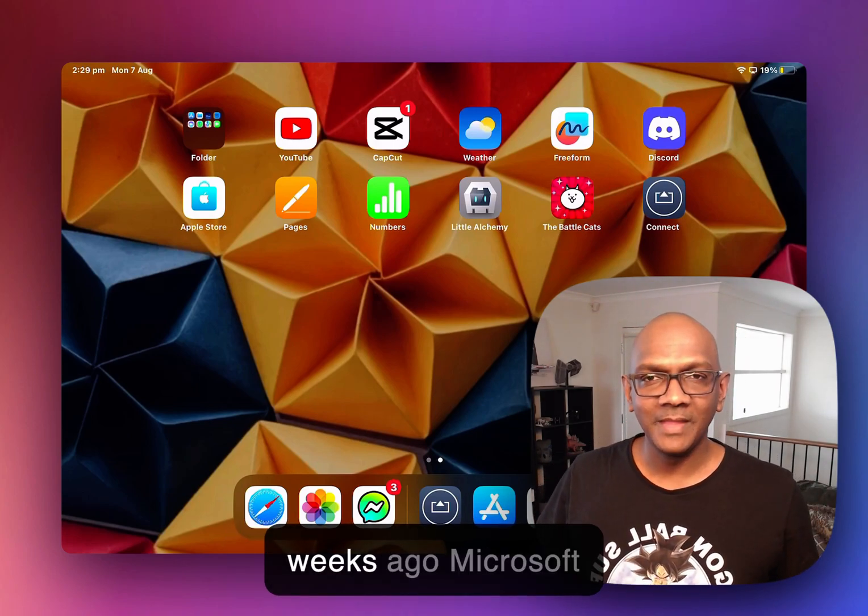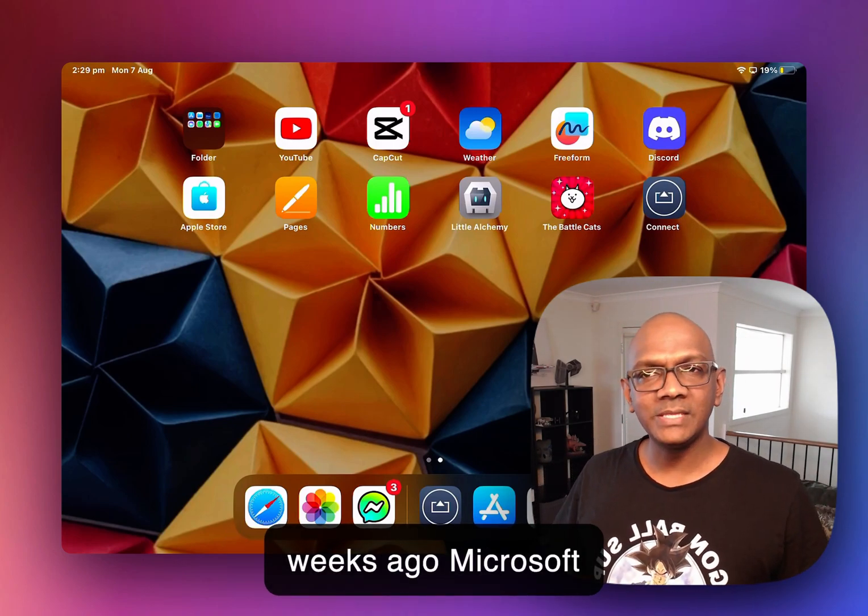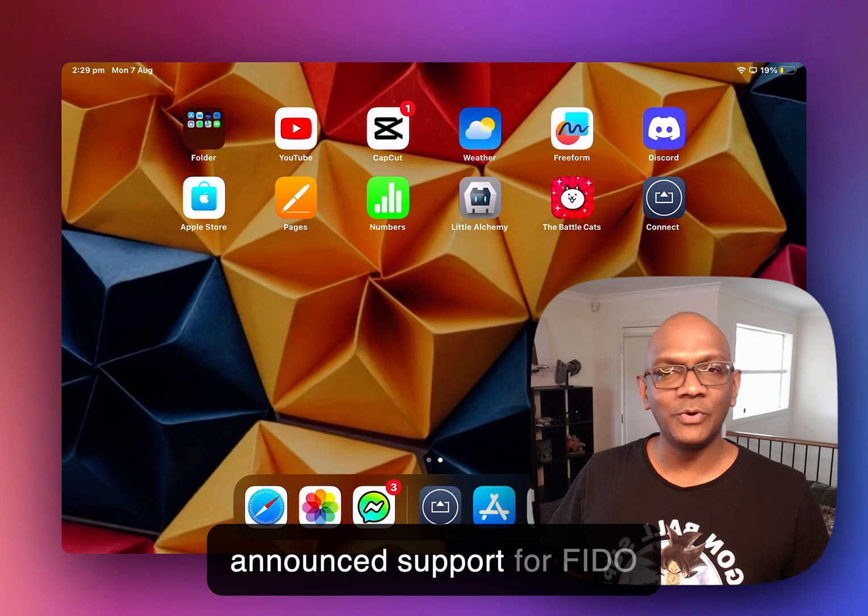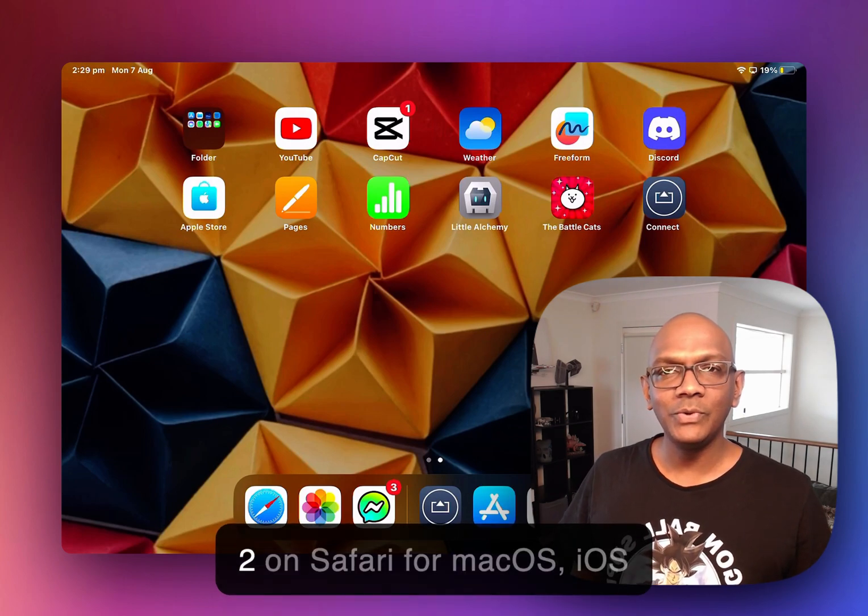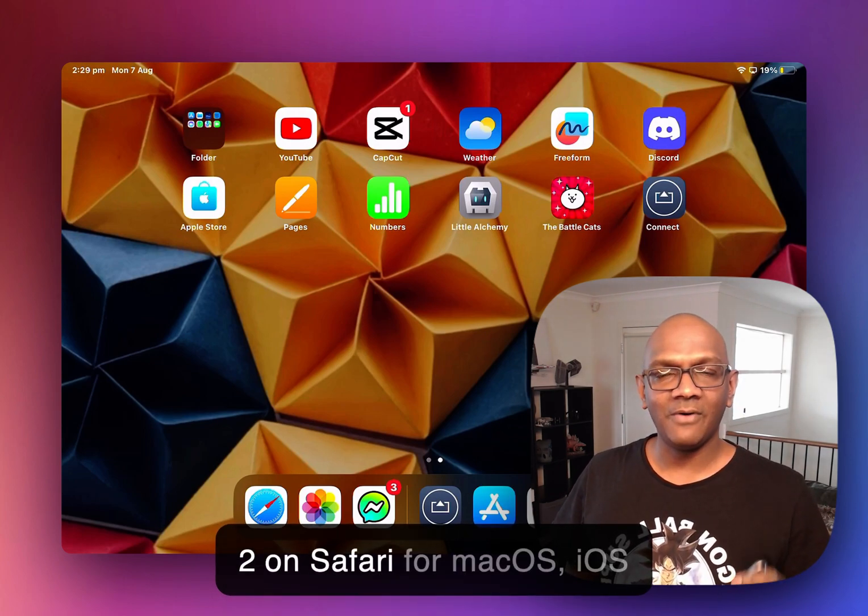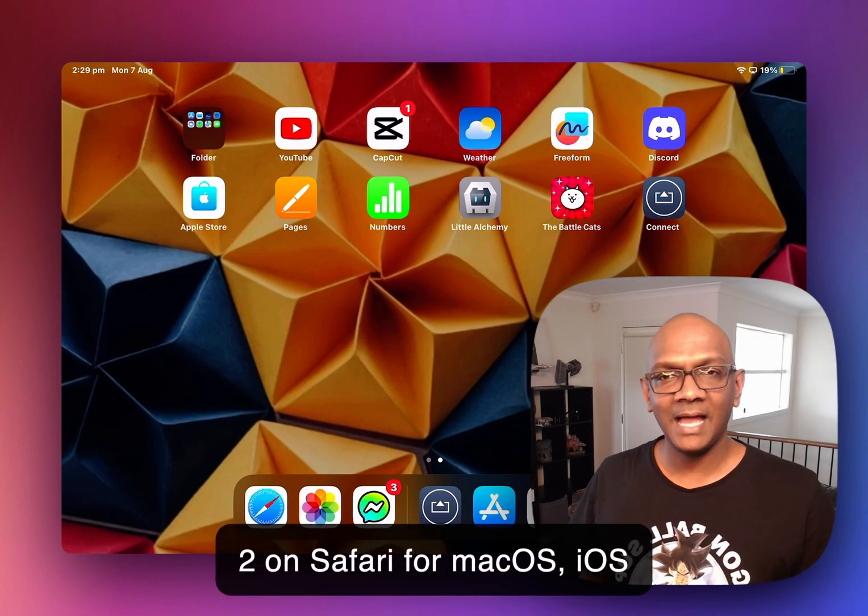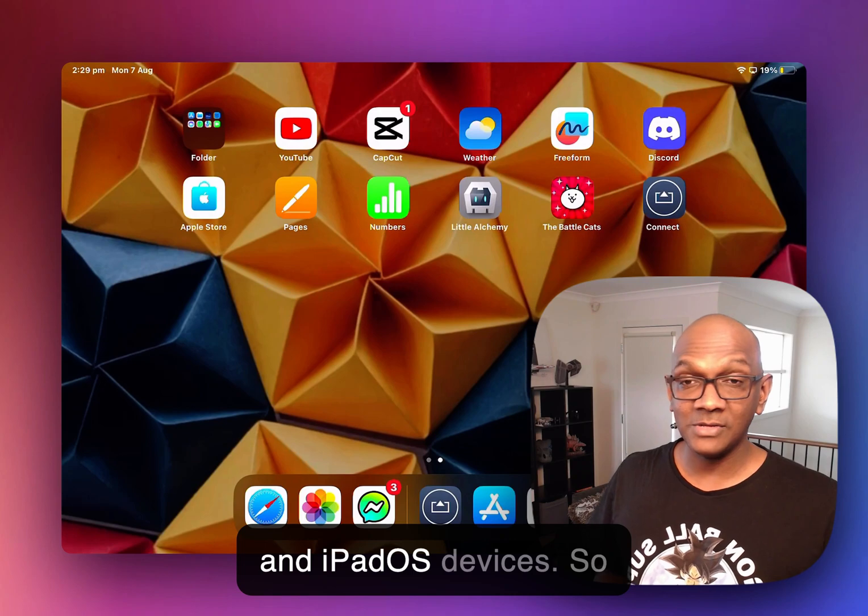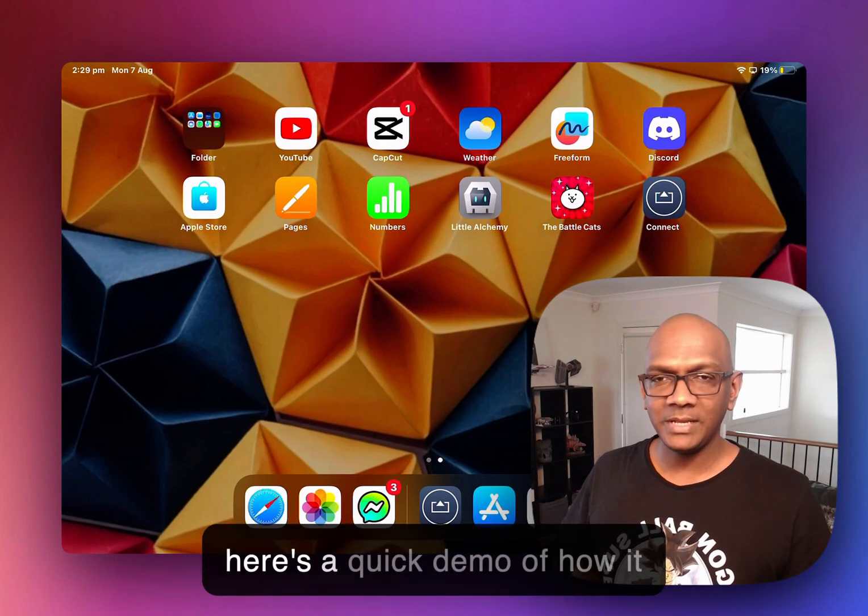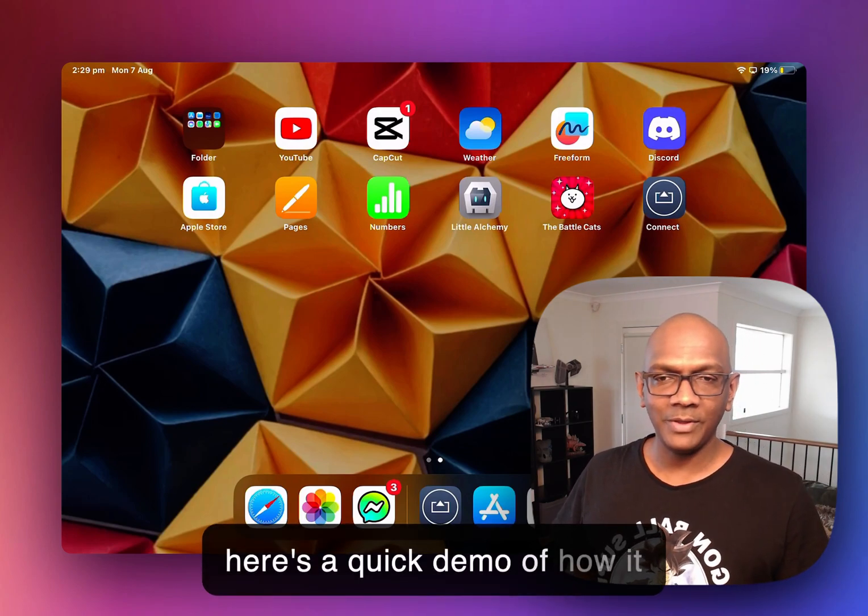Hi folks. A few weeks ago, Microsoft announced support for FIDO 2 on Safari for macOS, iOS, and iPadOS devices. So here's a quick demo of how it works.